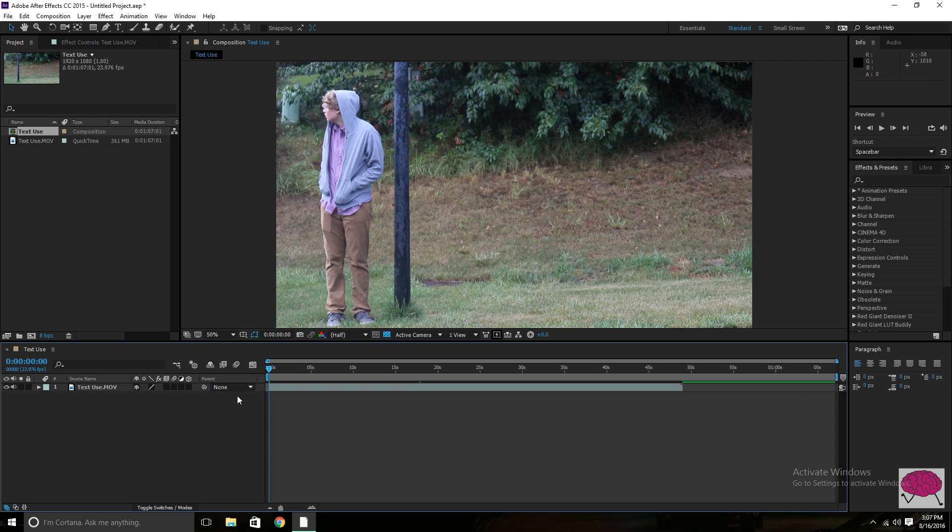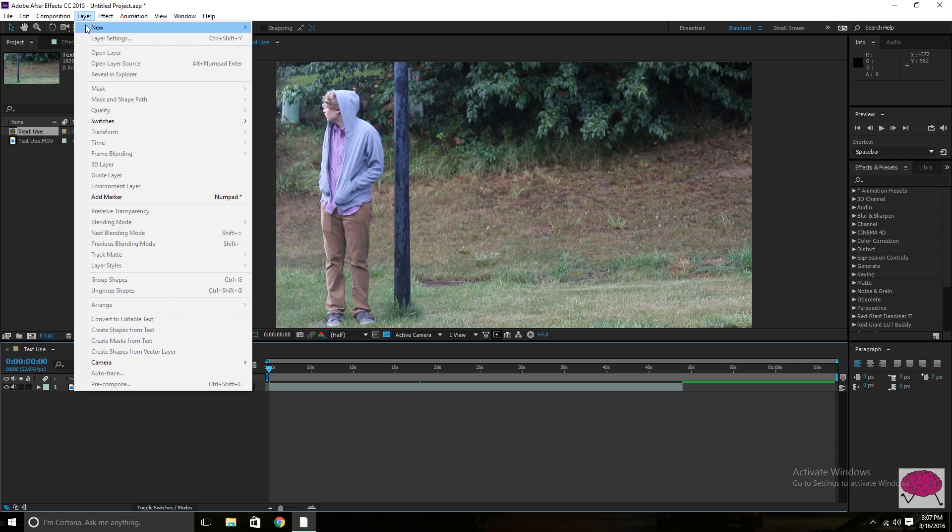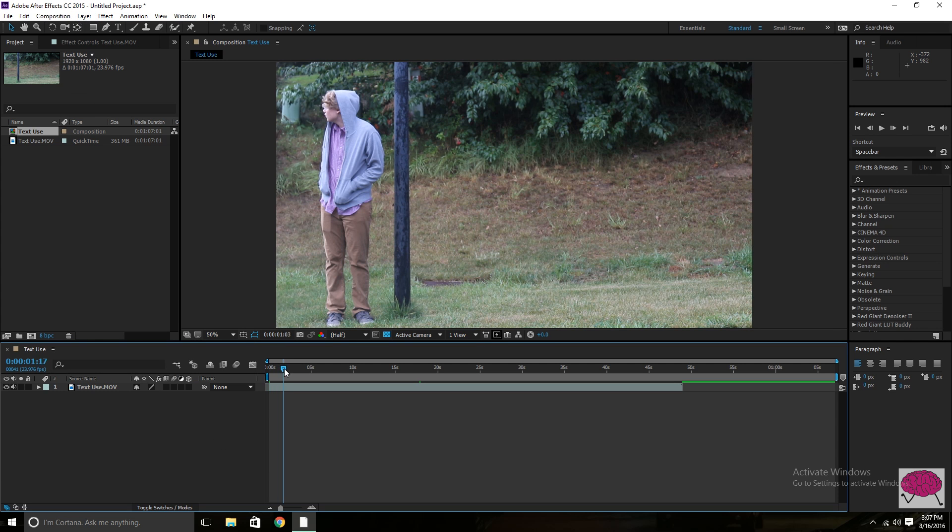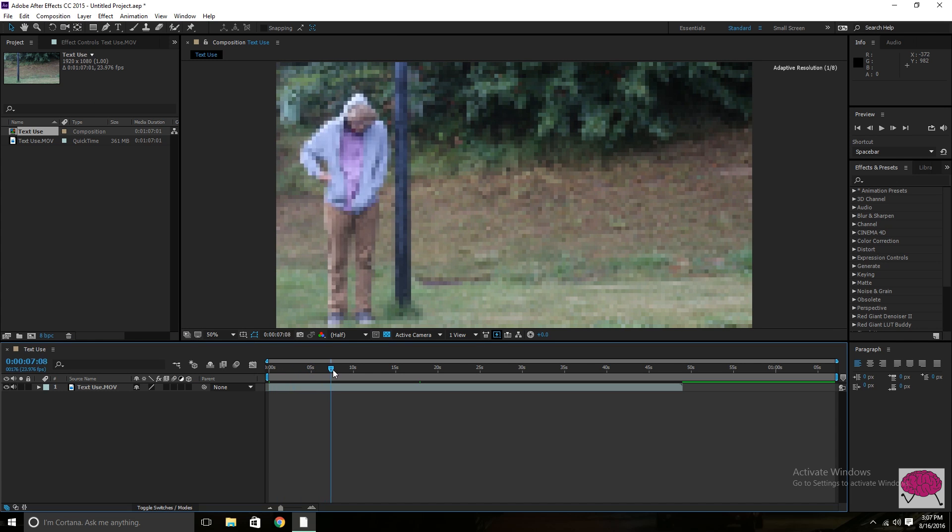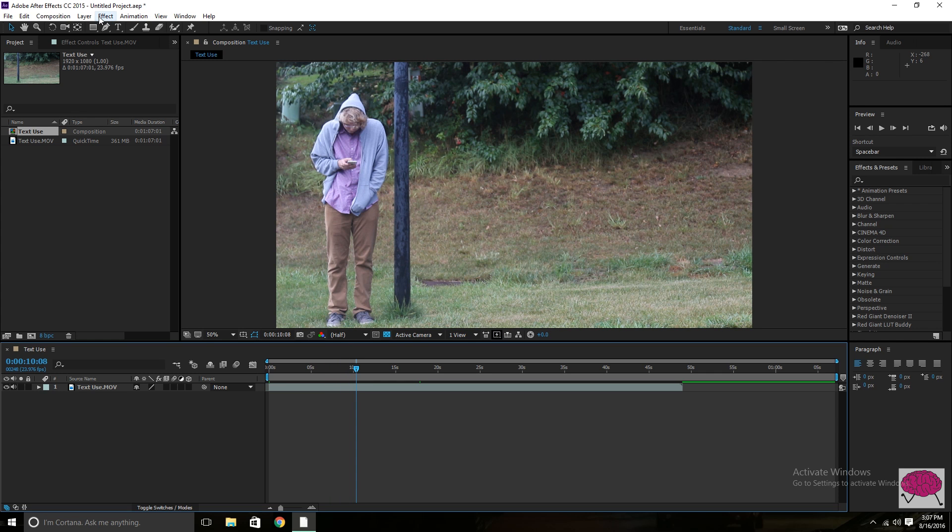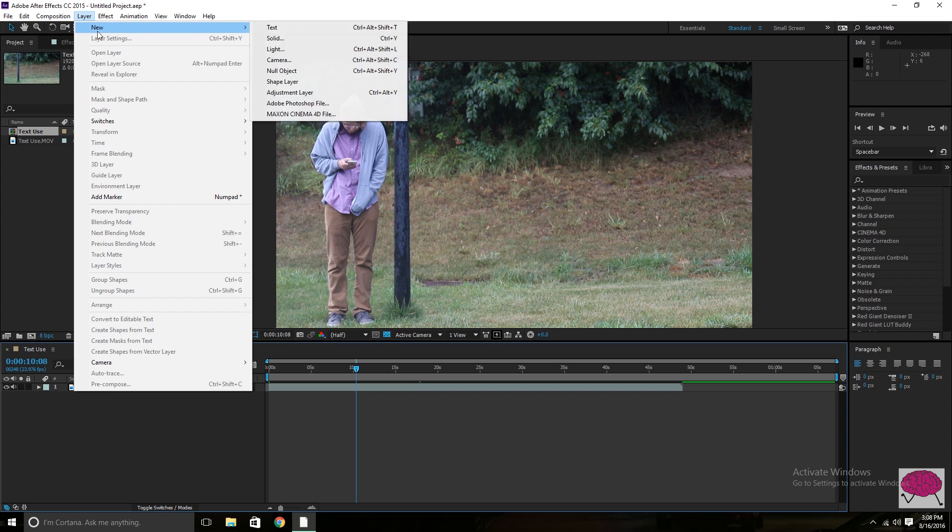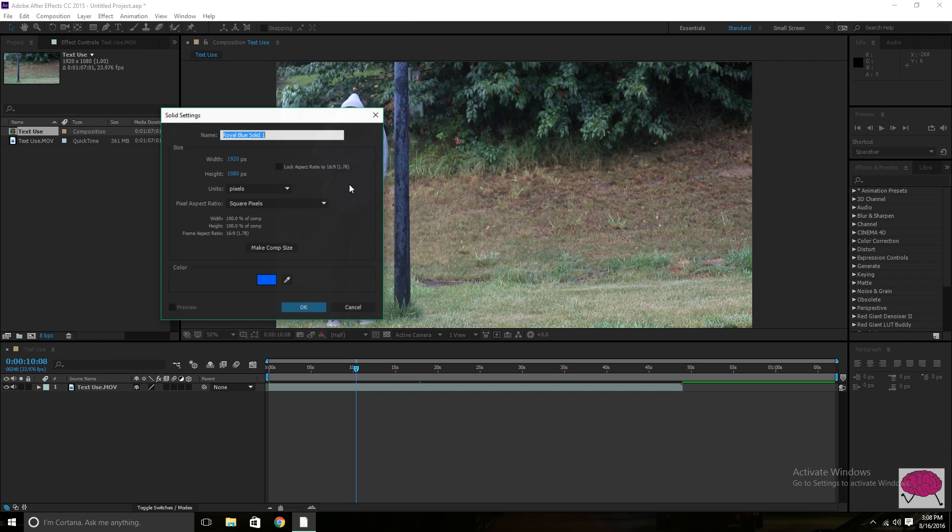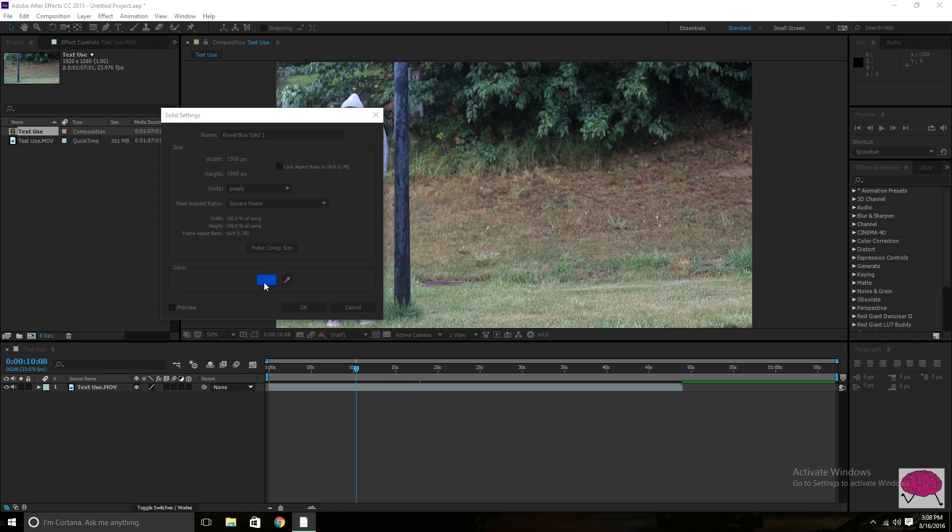What you want to do first is just go ahead and create a new layer. Actually, before you do that, before you even do that, find the spot where your character pulls out their phone. Or if they already have their phone, when their fingers start moving, just wherever you want it to start popping up.